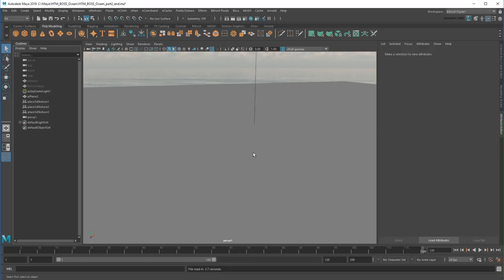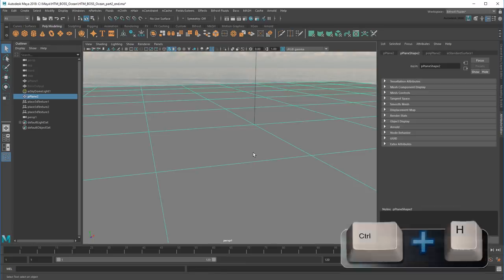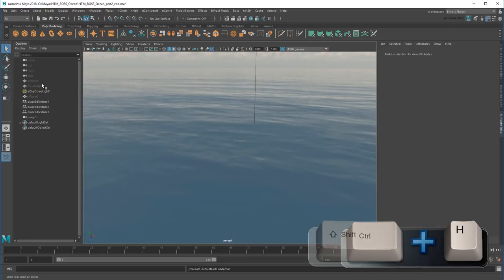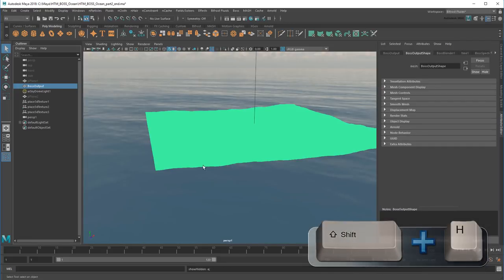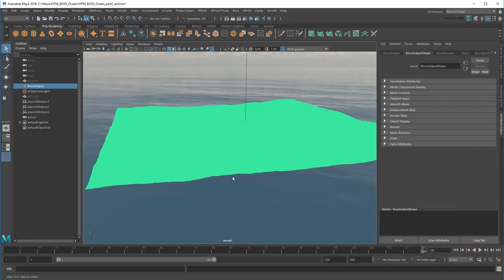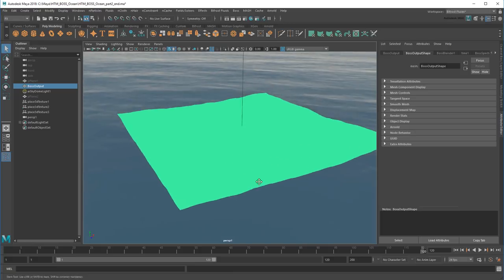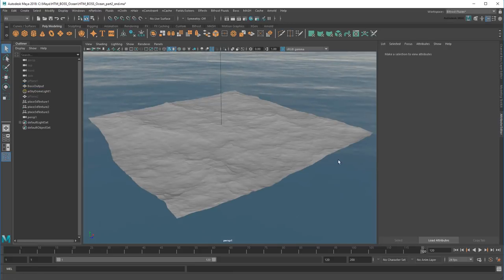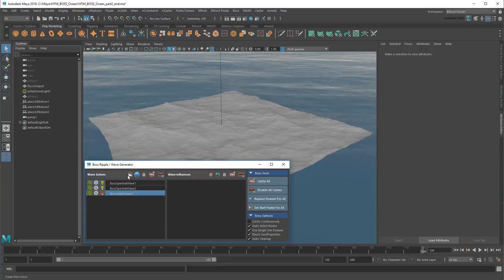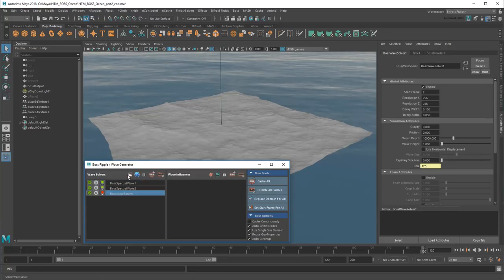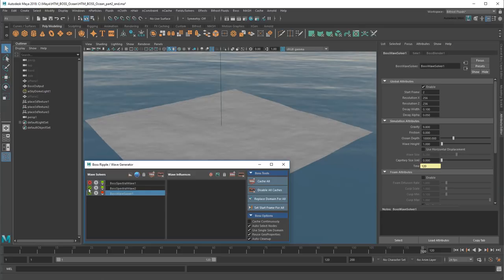Remember, this is the scene where we projected the spectral waves onto a shader. I'll start by hiding the result plane and showing the Boss output mesh again. In the Boss editor, I'll add a wave solver like before. I can also disable these spectral wave solvers since I know the Arnold shader covers them.